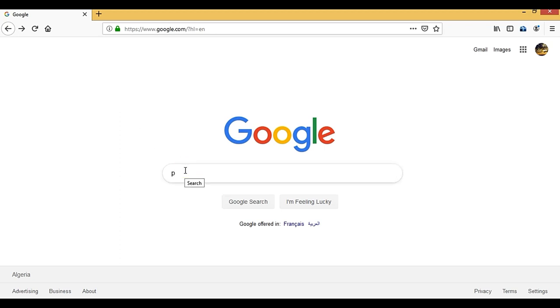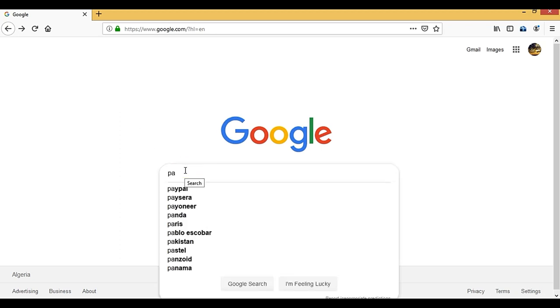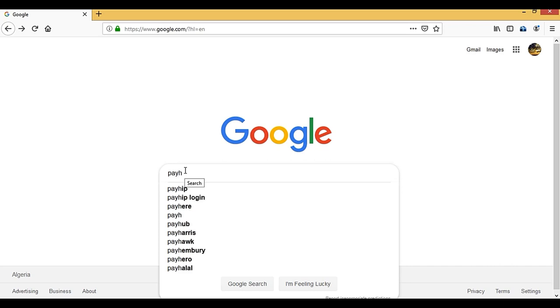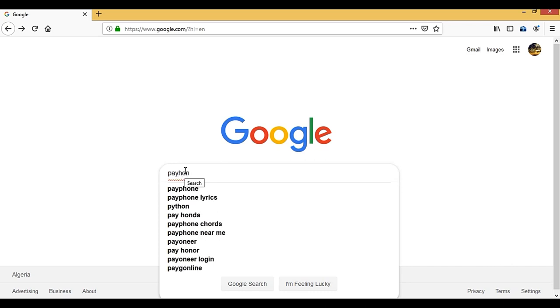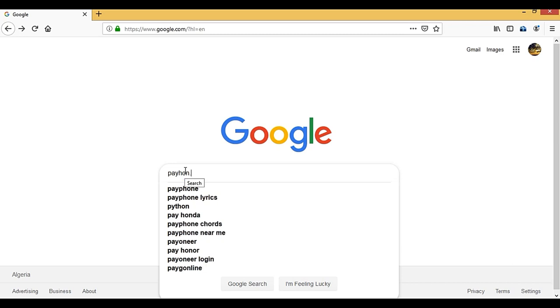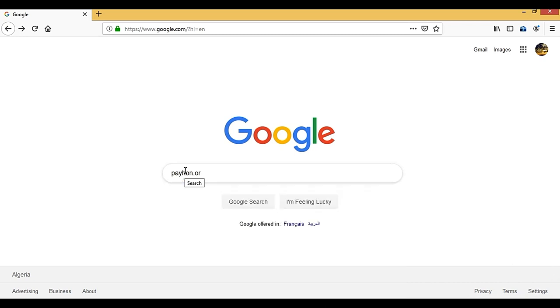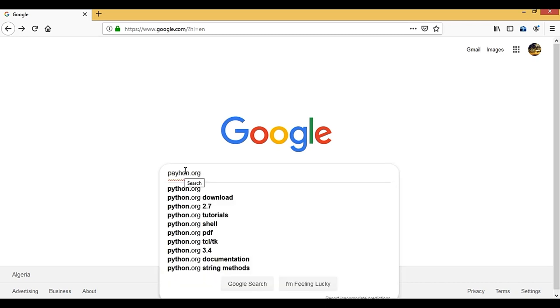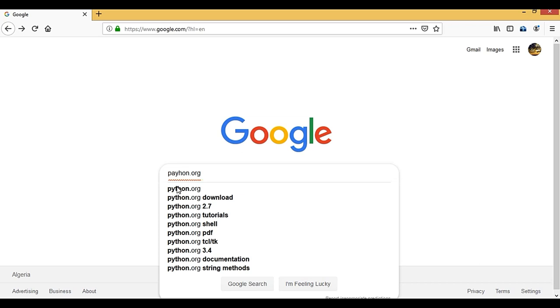Go to python.org. As you can see, this is the first result here, and go to download.